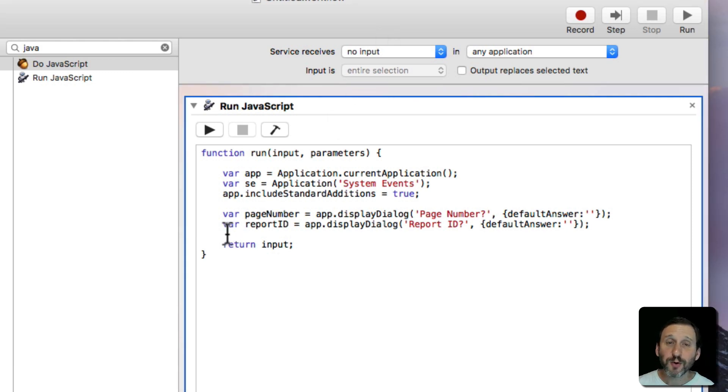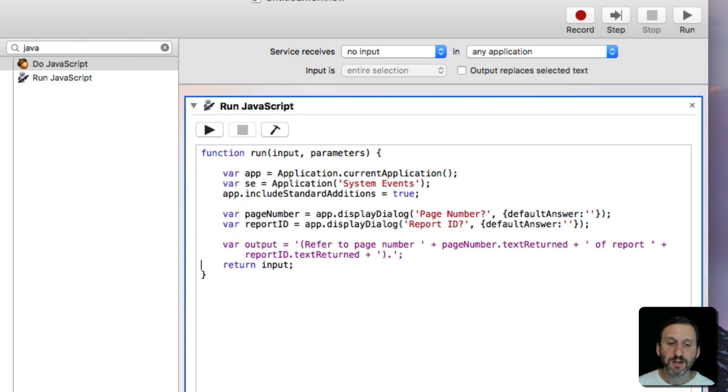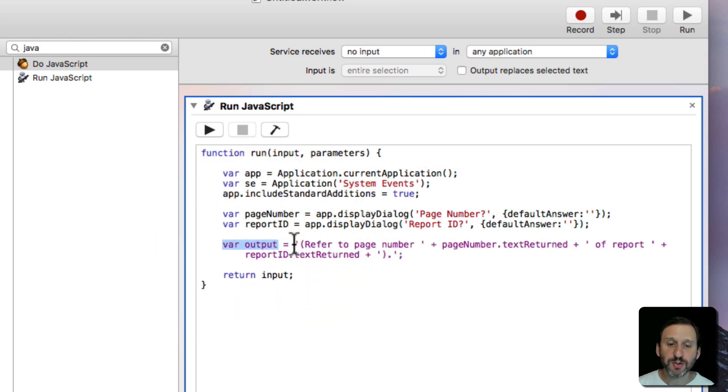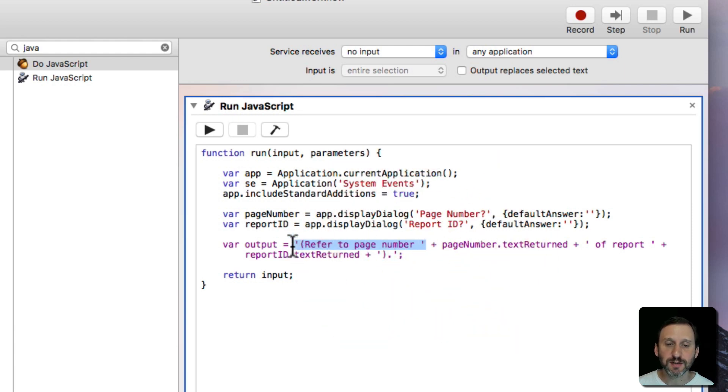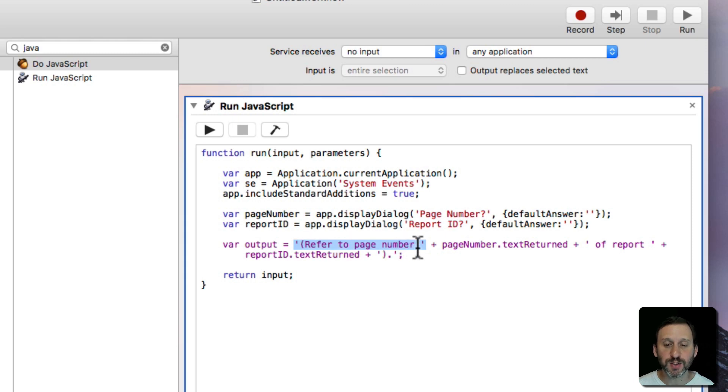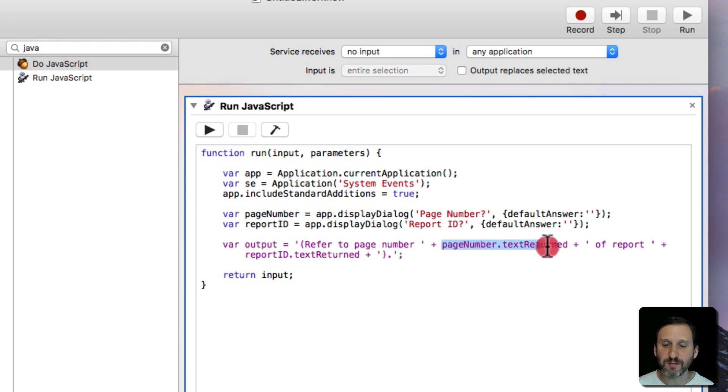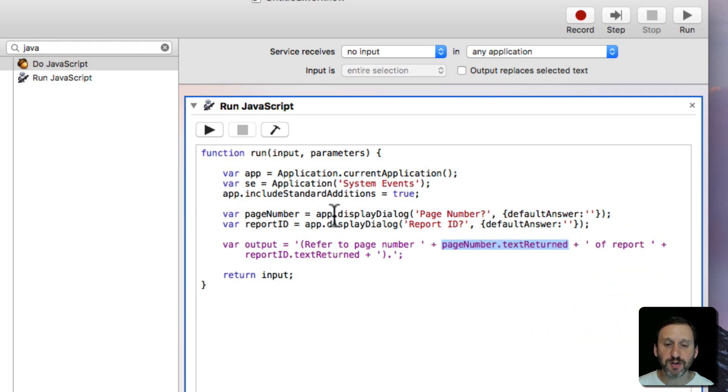So now we want to assemble the text that we're going to paste in. So we're going to create a new variable called Output and we're going to put a bunch of strings together. So the first part is something defined by single quotes. It's going to be parenthesis, refer to page number with a space, then the plus symbol to append strings to each other.